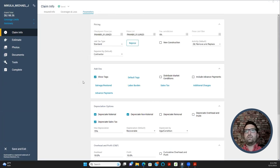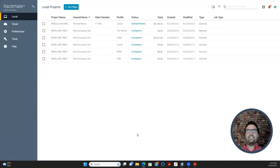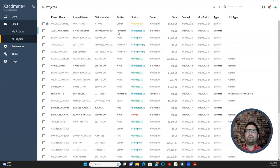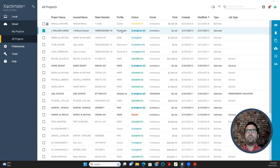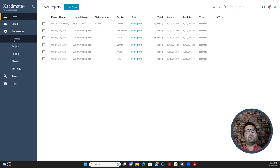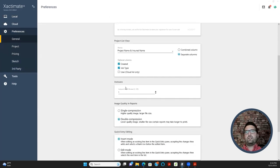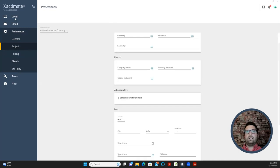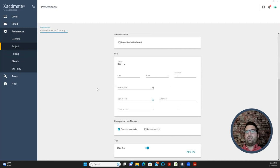We've now gone through all of the Claim Info tab content. One last thing: if you are not getting a project downloaded from the cloud, it's probably because you don't have that carrier's profile installed. You need to go to your Dashboard, go to Preferences, and install new profiles from there.